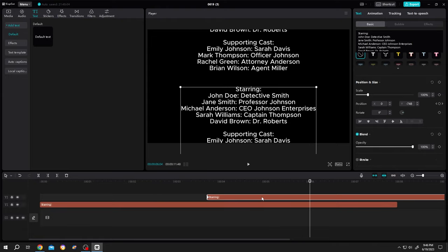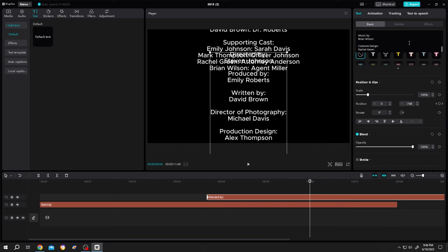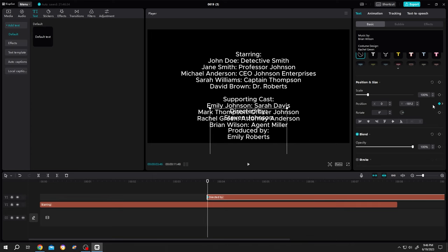Now select the second text layer, select everything, paste the second part of the text. But it seems like overlapping. So go back to first keyframe, then change the position here.